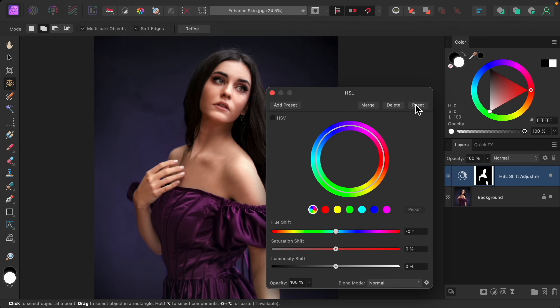I'll reset this and we can go ahead and start by increasing the saturation. A lot of times beginners will boost the saturation a lot to add more color into the photo — this looks bad and unrealistic. Instead, we'll boost the saturation slightly more than what looks good. I think this is a little bit too much, but that's perfect for this technique.